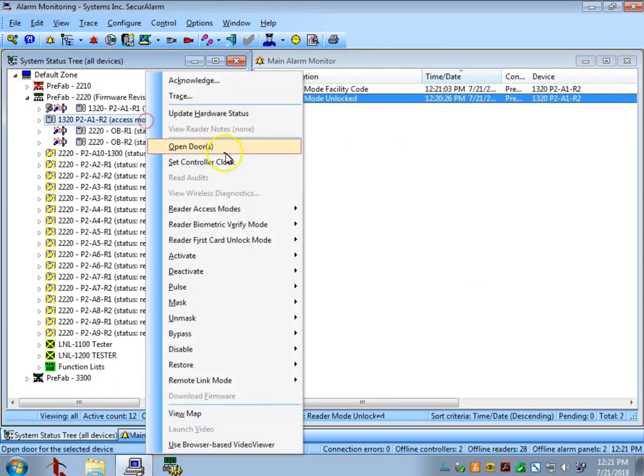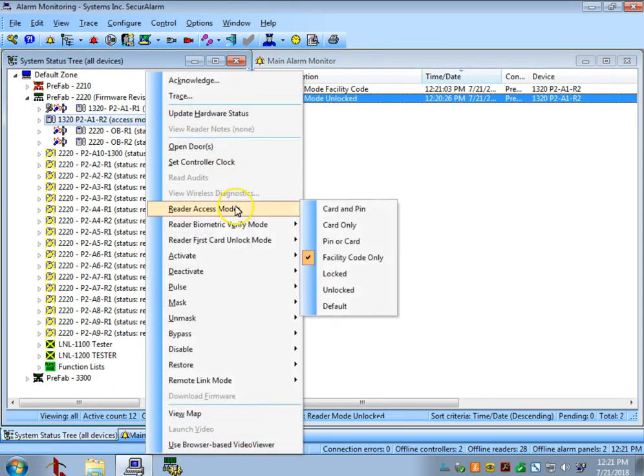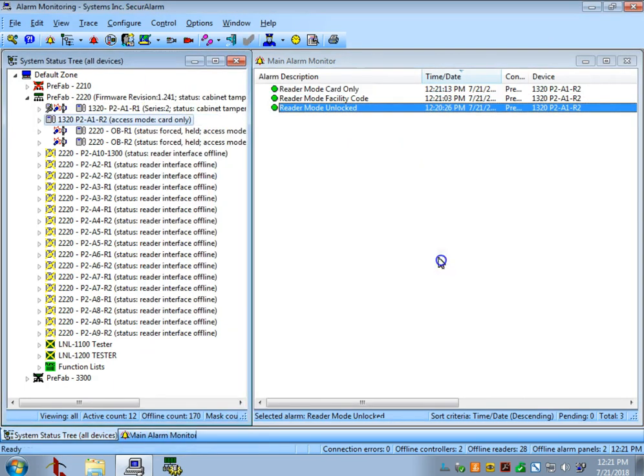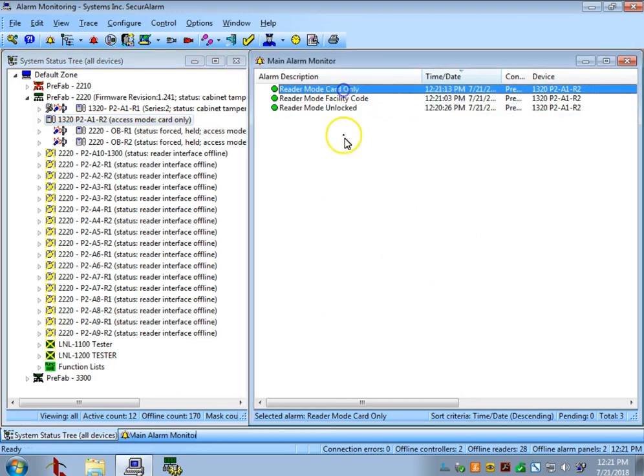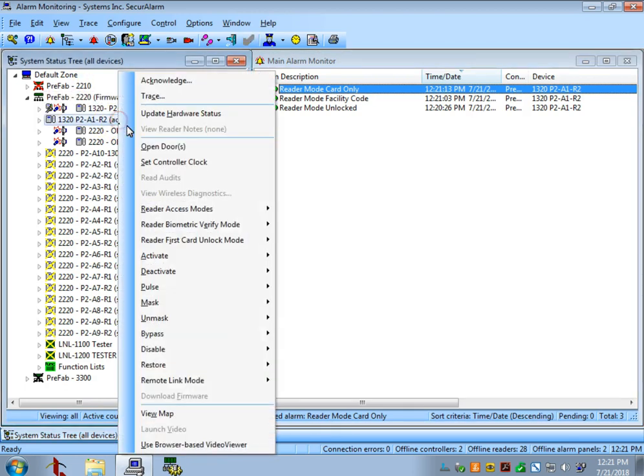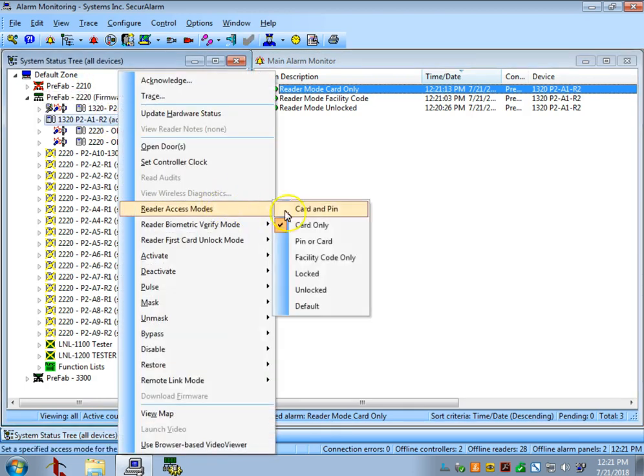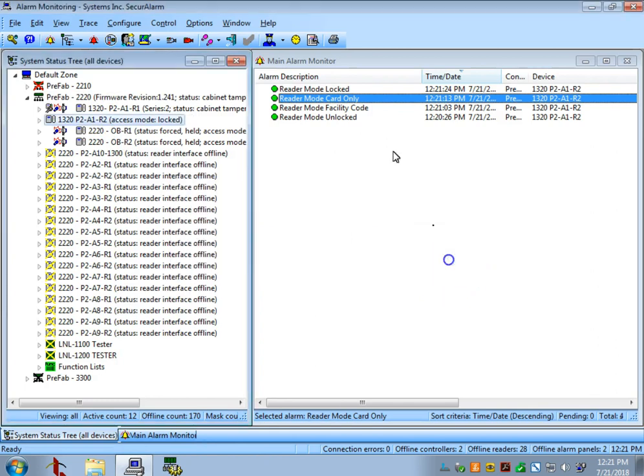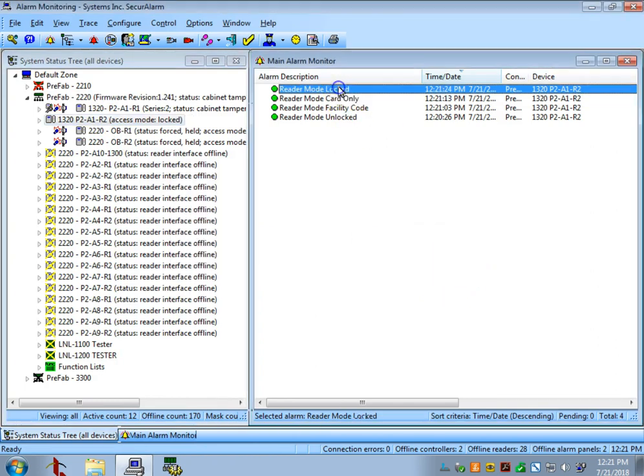Let's go ahead and set that door back to Card Only. That will make the doors work so only on a valid card read with a valid access level. And then we'll go ahead and set it to Locked. Now Locked, the door will not open no matter if you have access to it or not. It's similar to a Lockdown Mode.